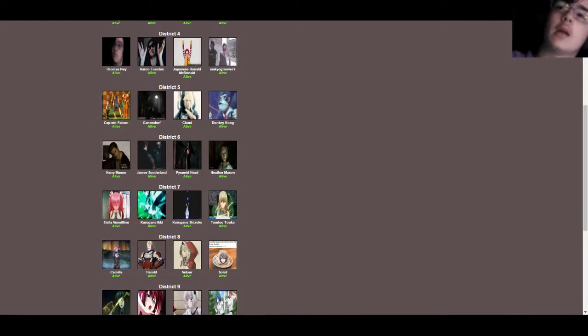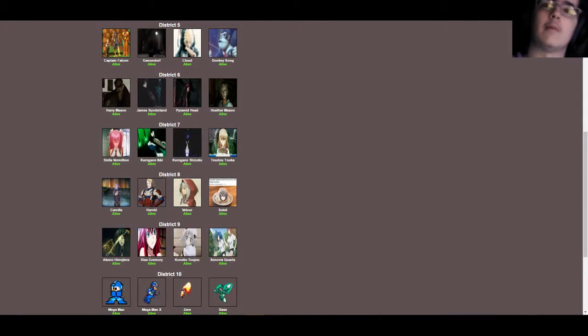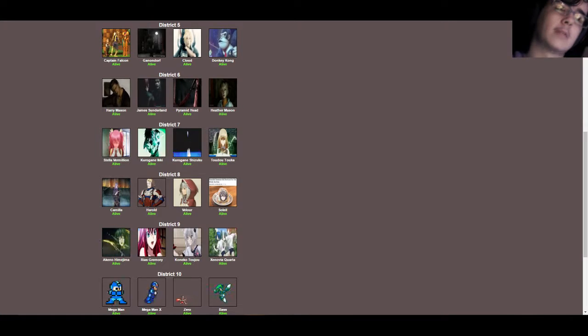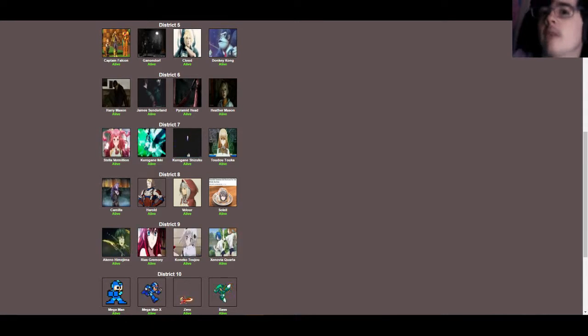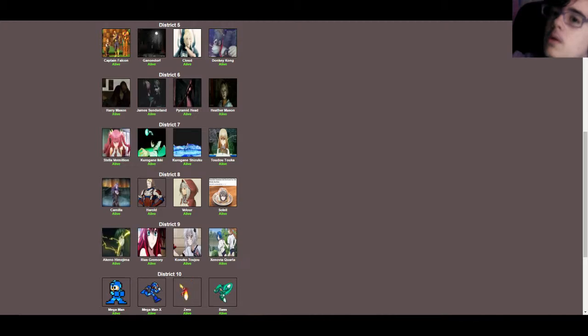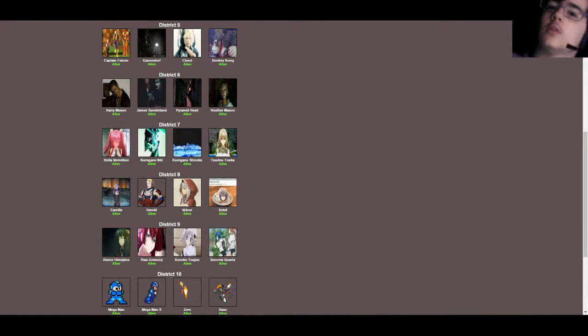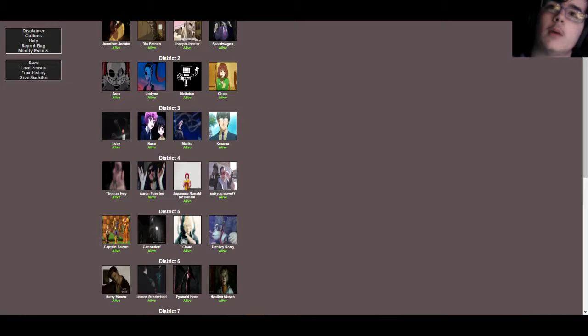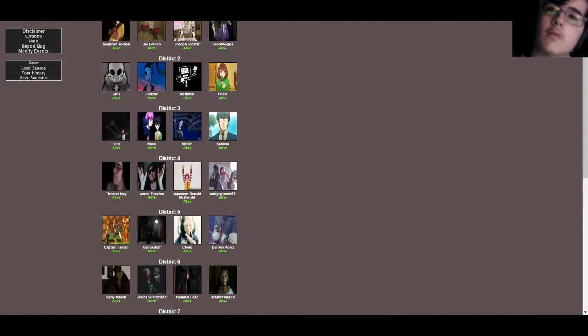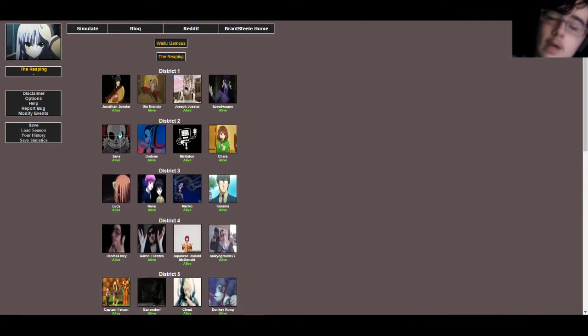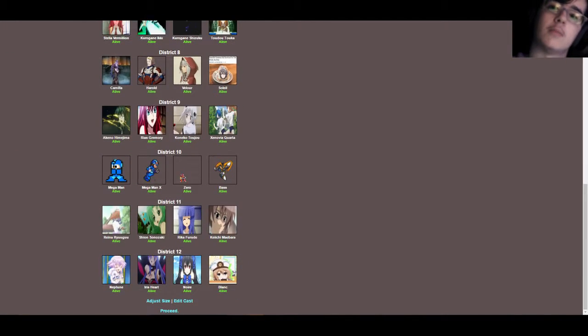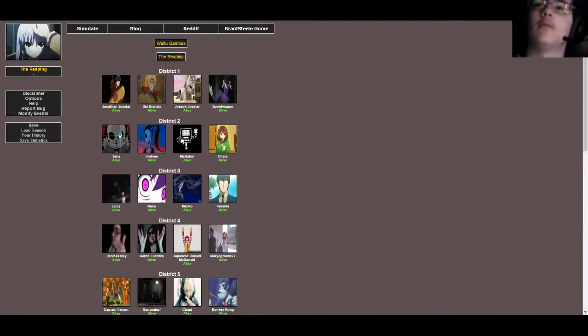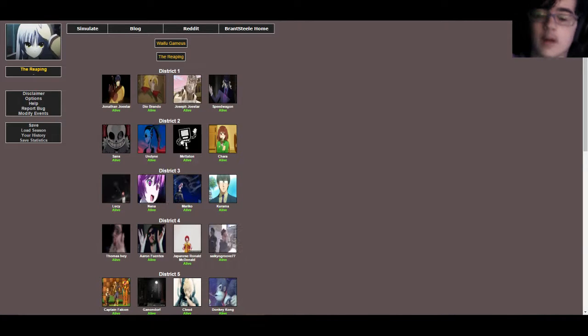The Waifu Games is a customized Hunger Games simulator that you can go ahead and upload images to. It's all real cool and stuff. I'm not like the owner or anything, I just play it. I'm not like Syndicate, I'm legitimately not the owner. I am just some plebe that found this site.